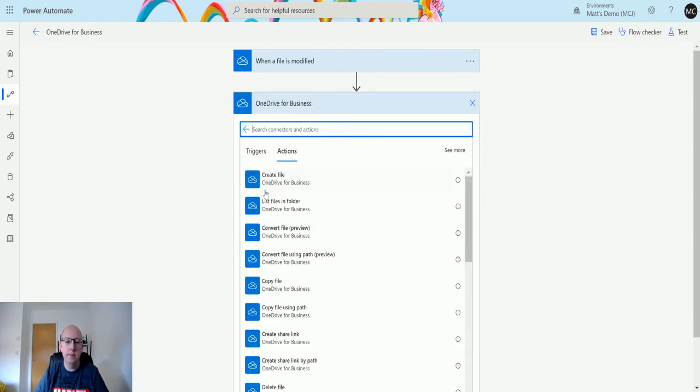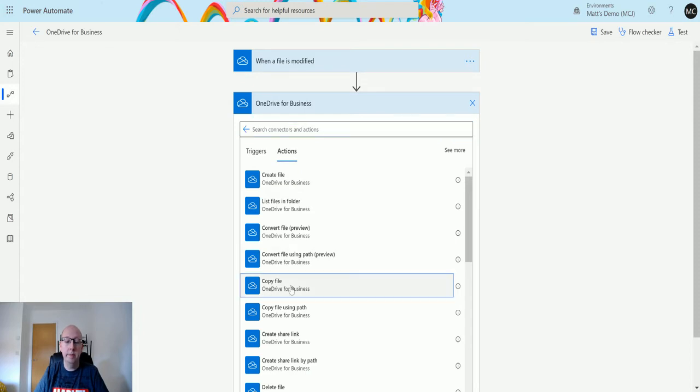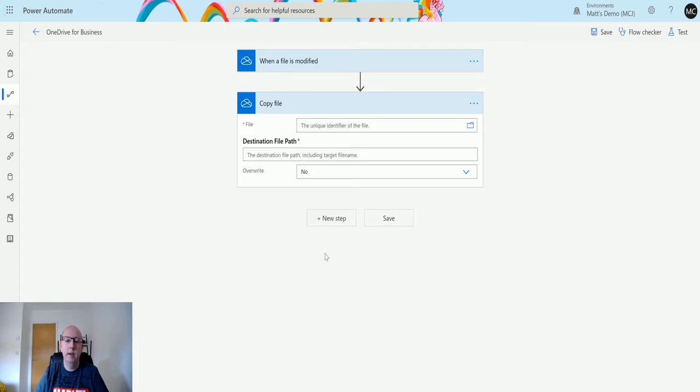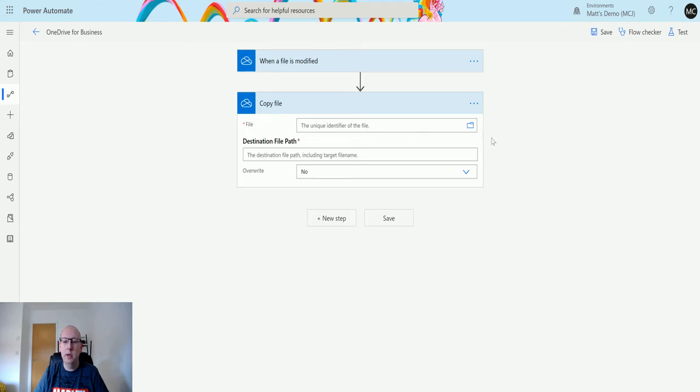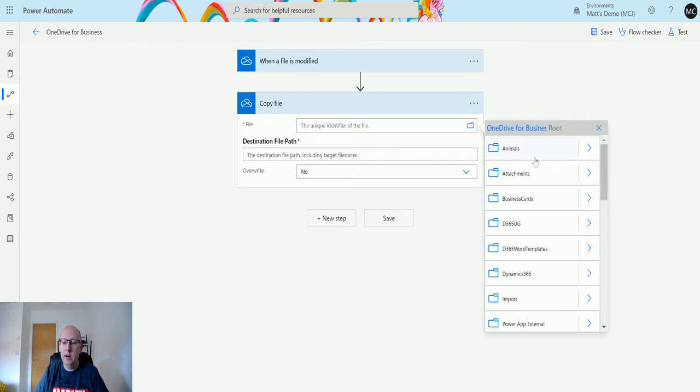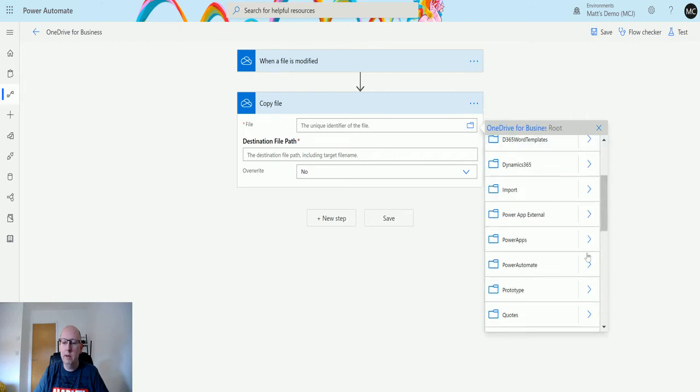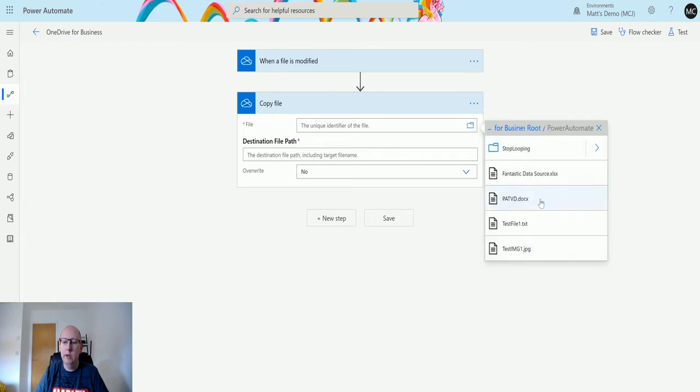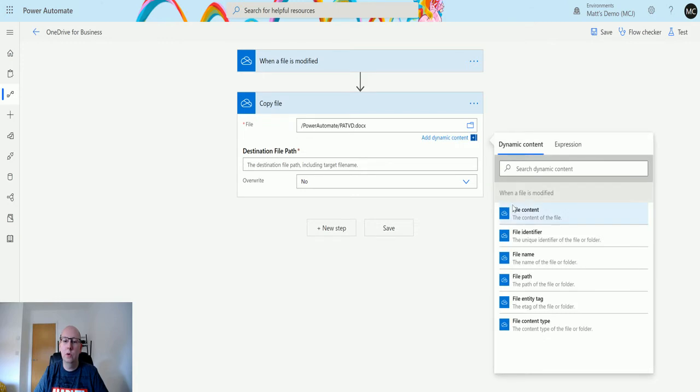Then choose copy file. The first thing it asks you for is the file that we want to copy. From here we're going to click on the folder, then click on the arrow, navigate to my Power Automate folder, and we're going to choose this document patvd.docx.